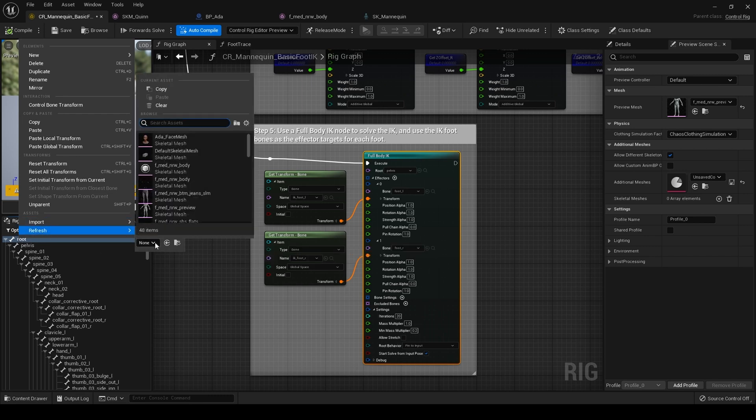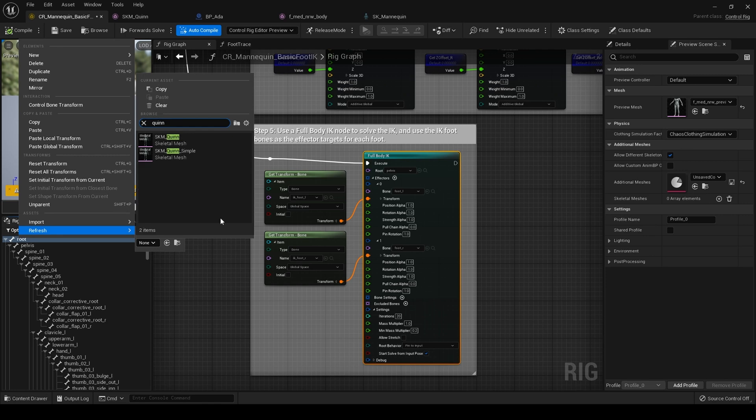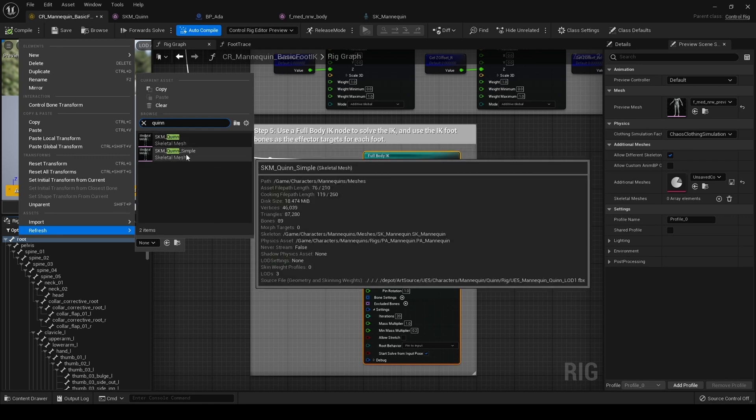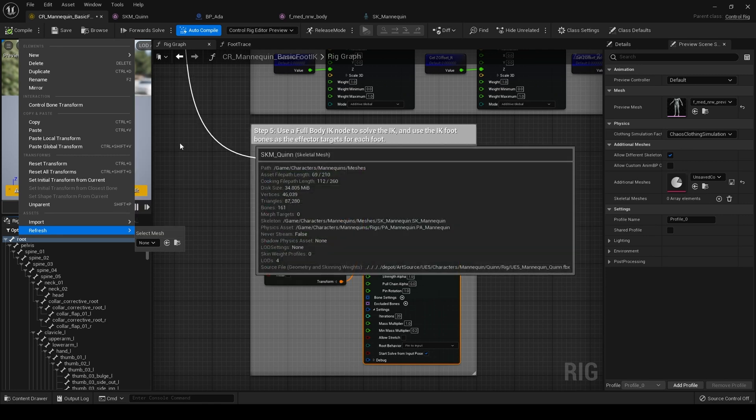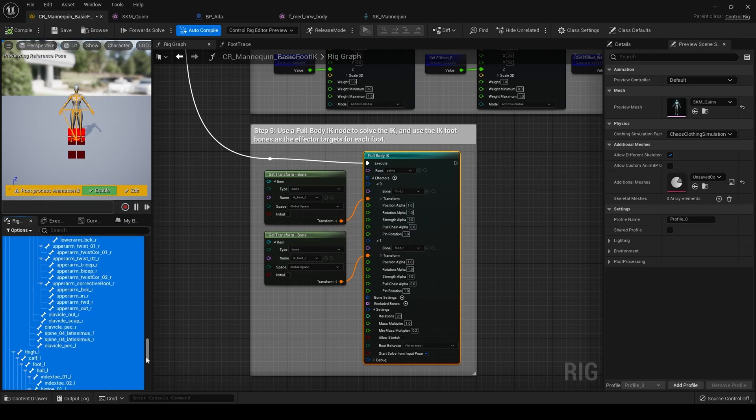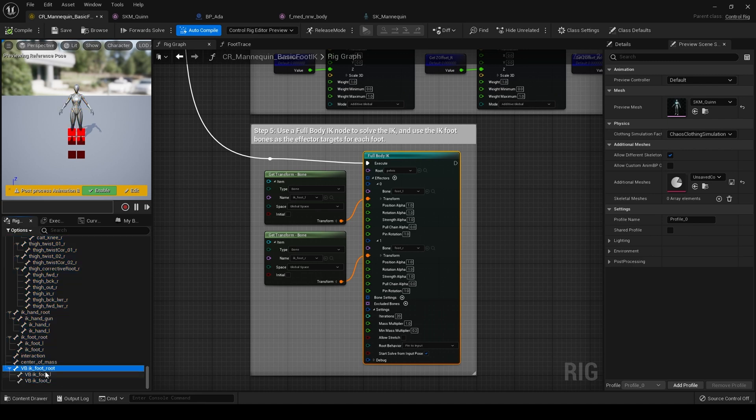And from here choose Quinn. And choose this Quinn. Not Quinn simple. Quinn. And it will refresh. Just a moment. There we go. And now what that will do is refresh this rig hierarchy and show our virtual bones we just created. That's what we need.